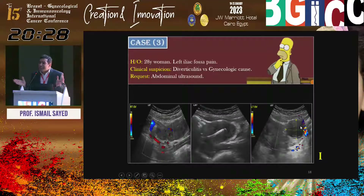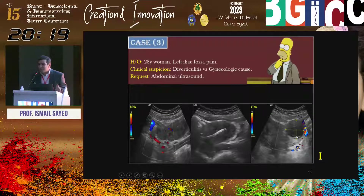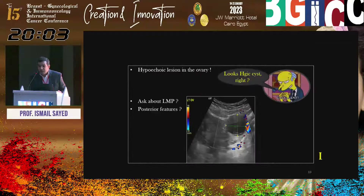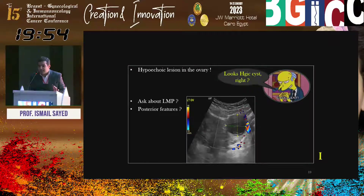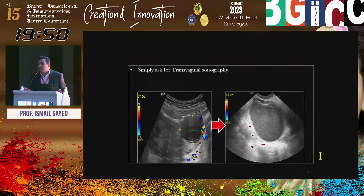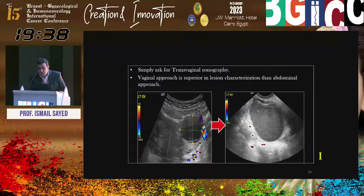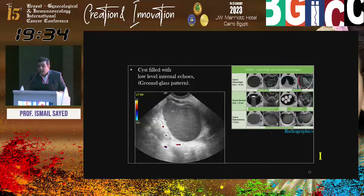Nothing in the left iliac fossa from diverticulitis, but we have a left cyst. What is the common etiology? Hemorrhagic cyst. However, abdominal ultrasound alone is not enough — don't say hemorrhagic from abdominal ultrasound alone if not classical. We complemented with transvaginal ultrasound. Now classic endometrioma: ground glass, low-level internal echoes. Abdominal ultrasound is not enough; transvaginal ultrasound is superior for characterization of adnexal lesions.